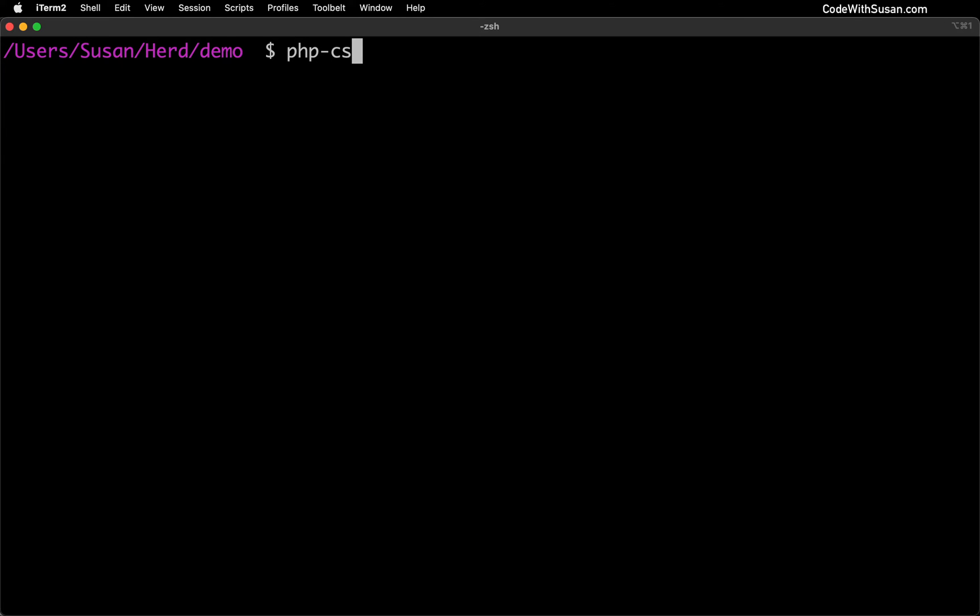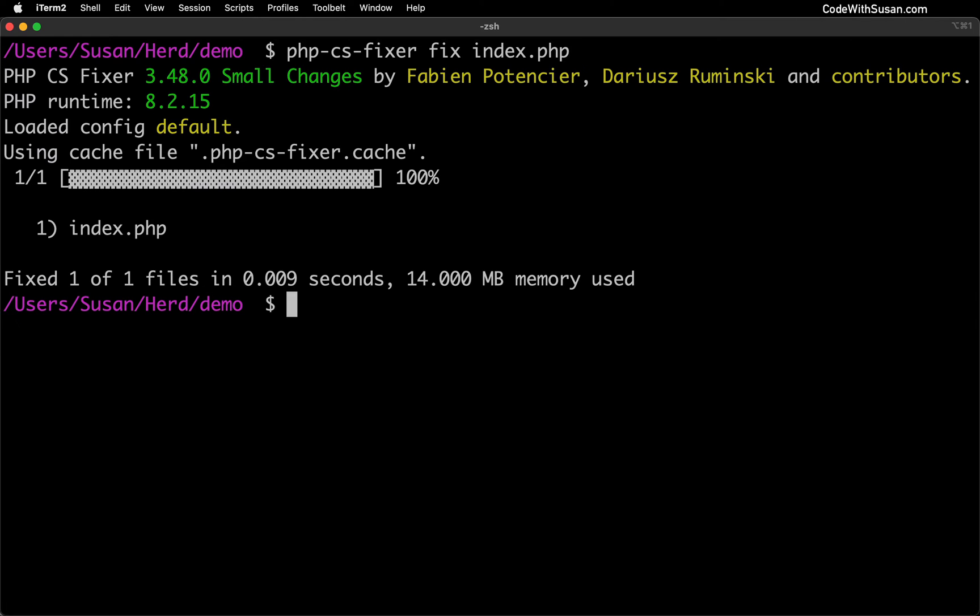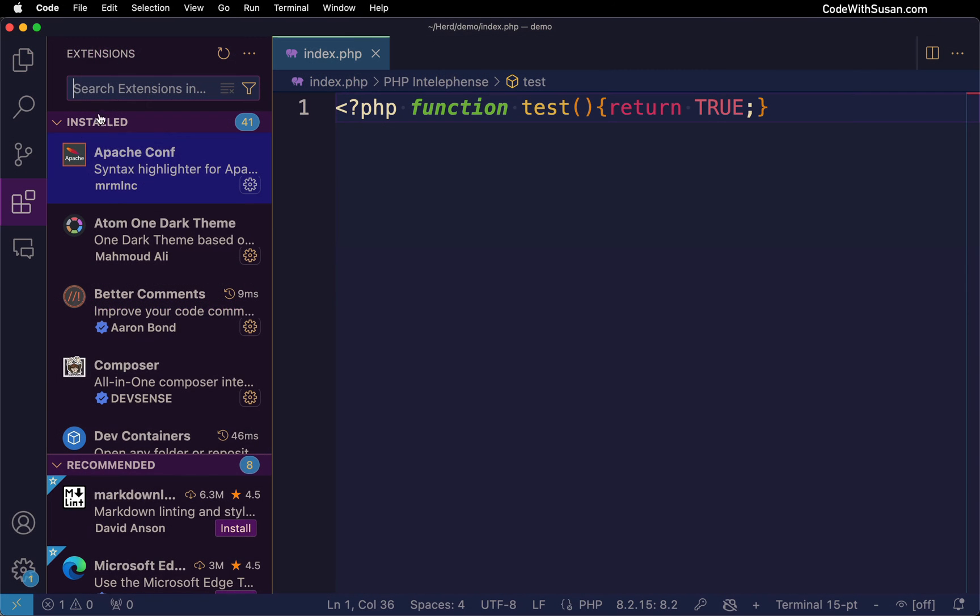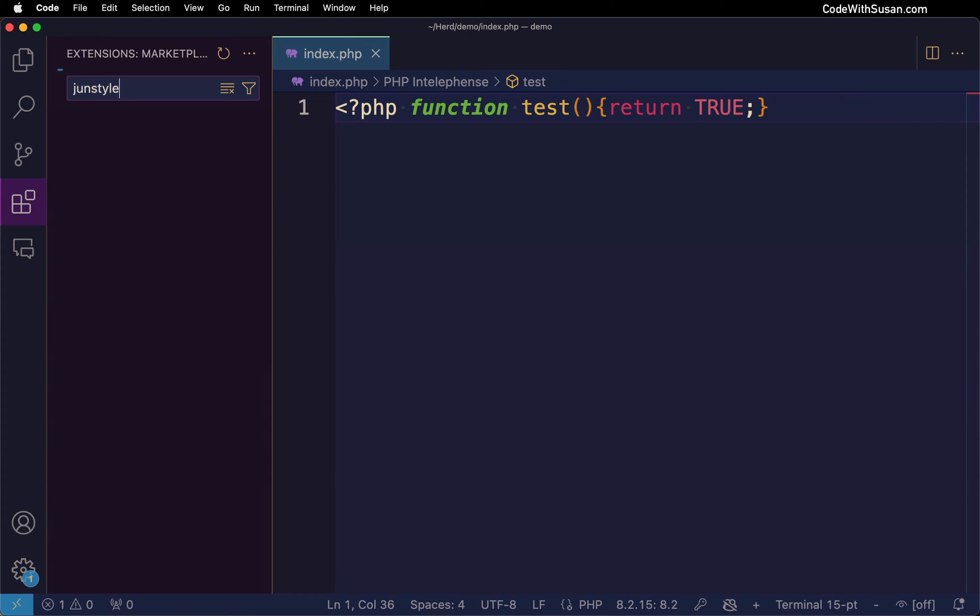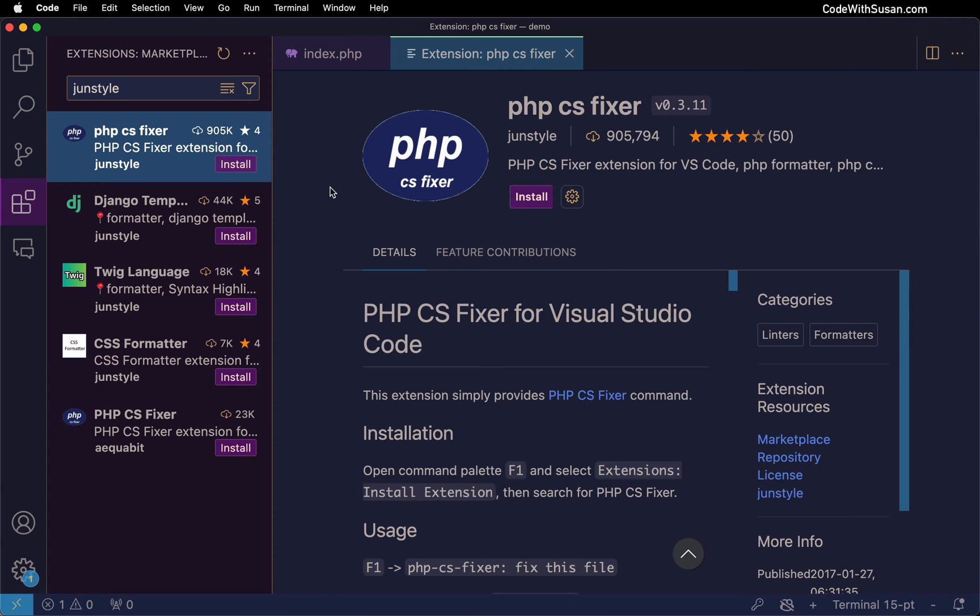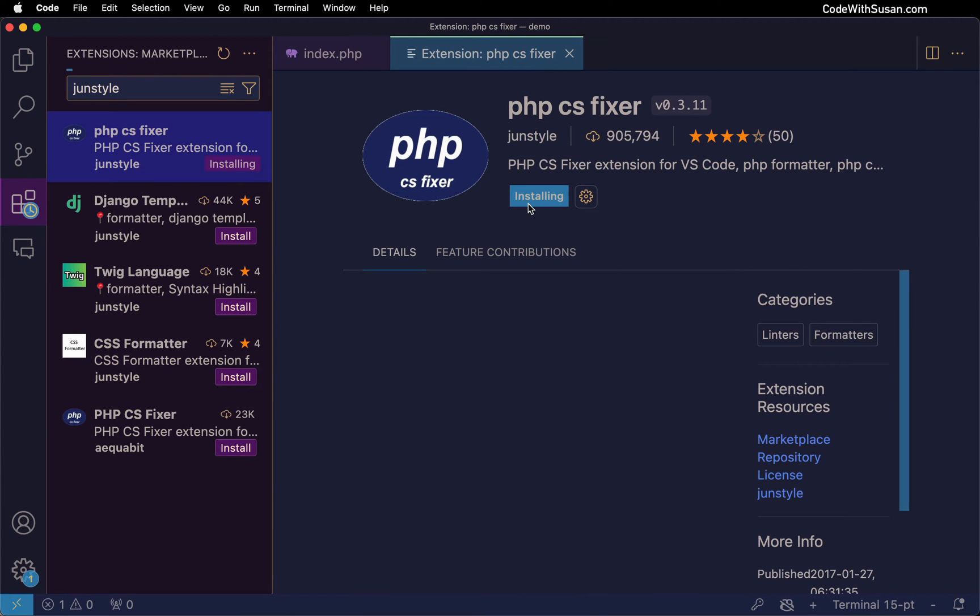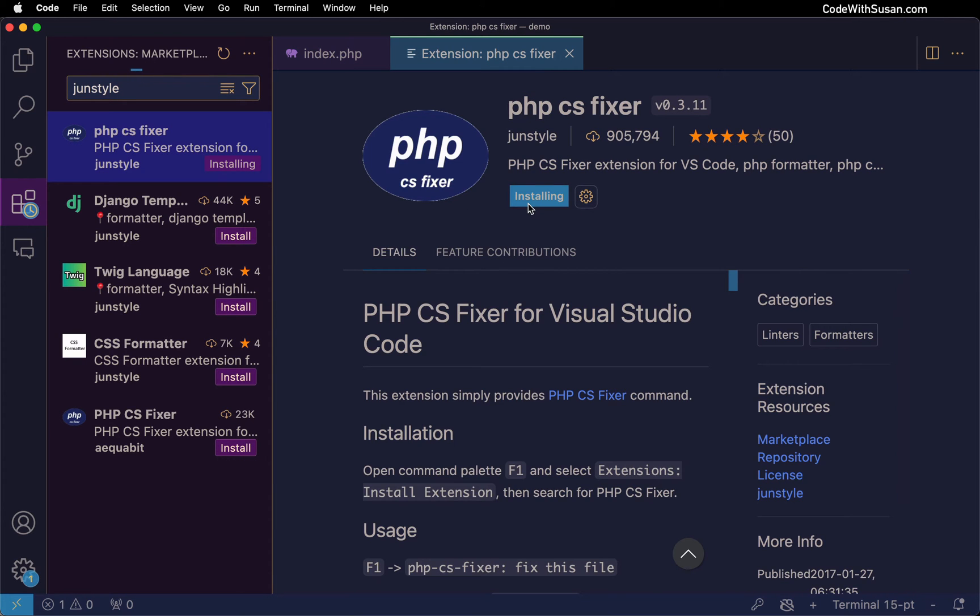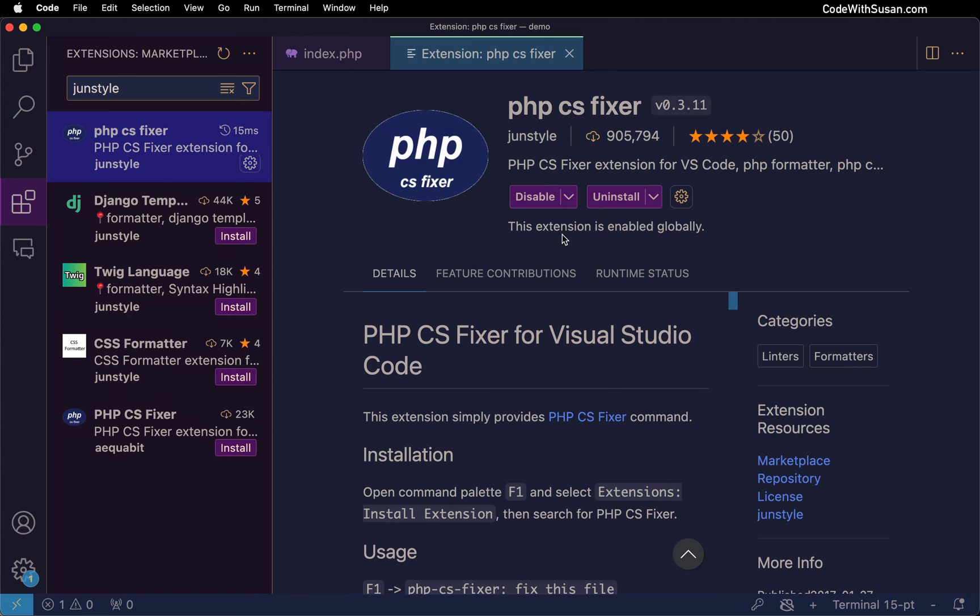PHP CSFixer is a command line tool that formats PHP files ensuring they follow certain code style standards. The VS Code extension PHP CSFixer by JunStyle integrates the PHP CSFixer functionality directly into VS Code.